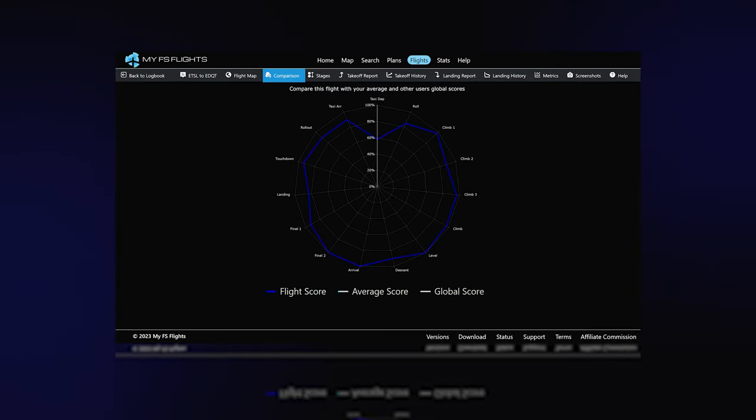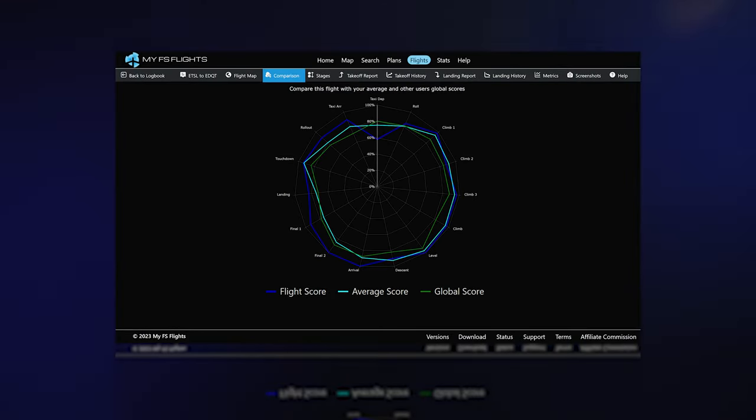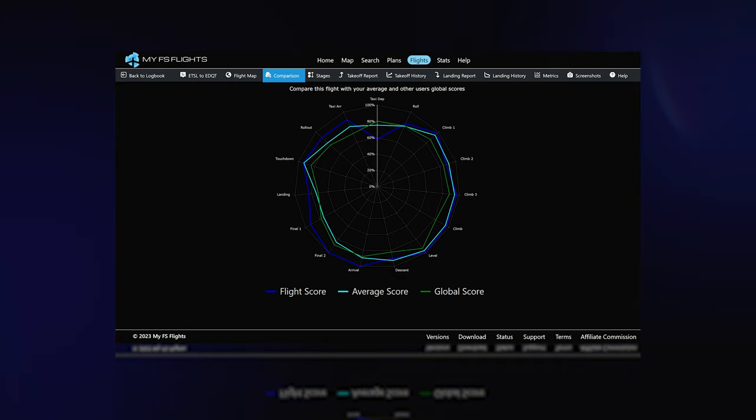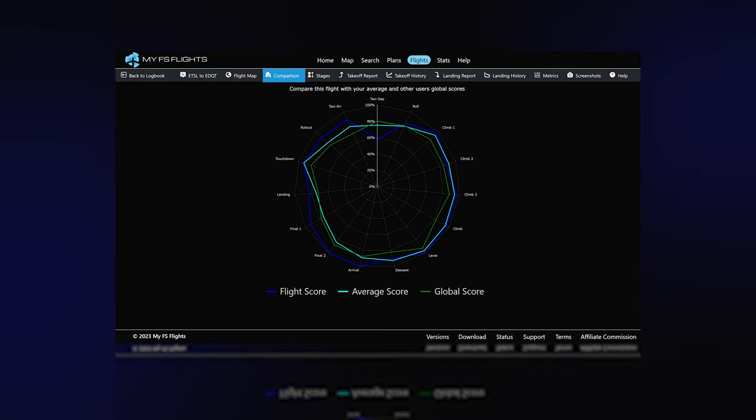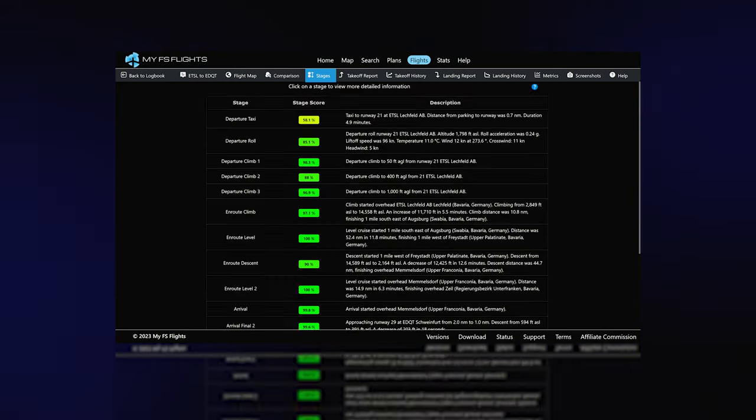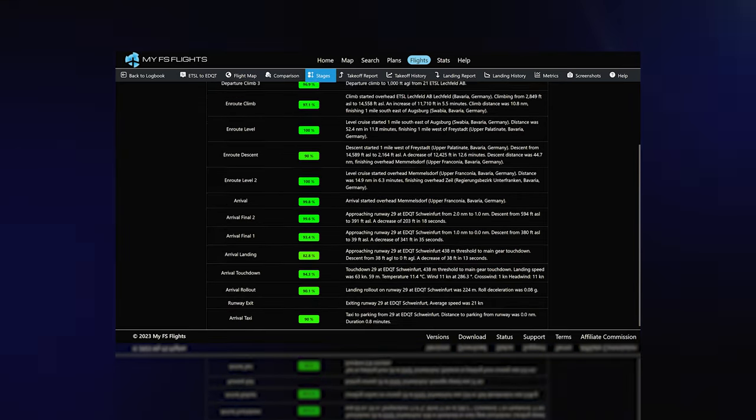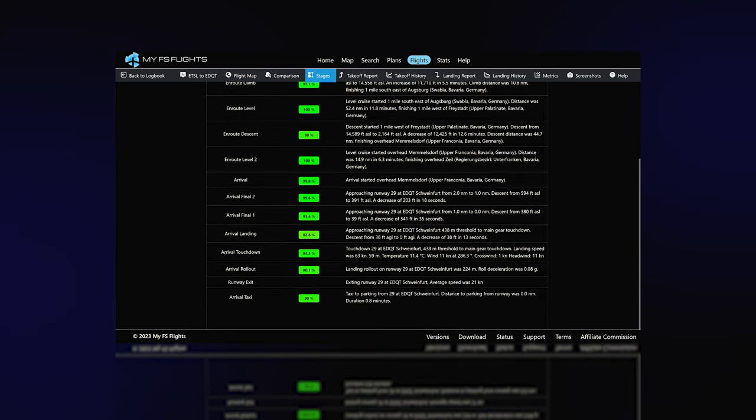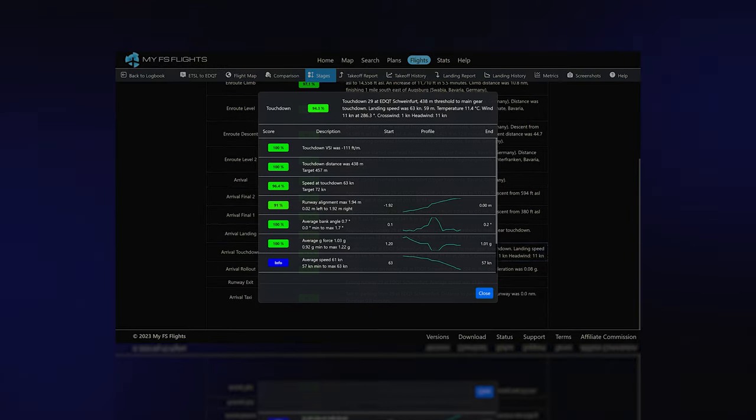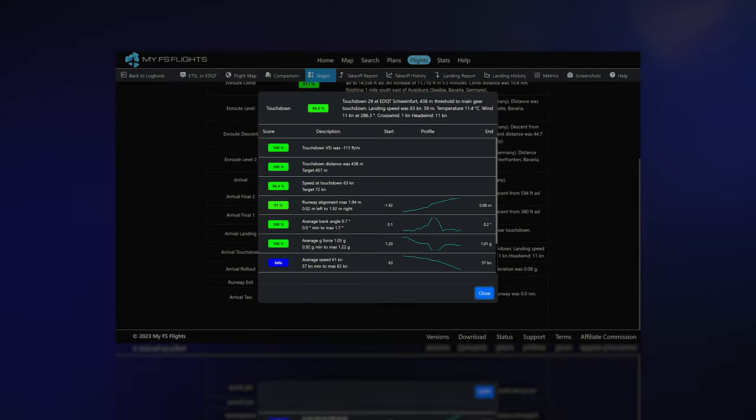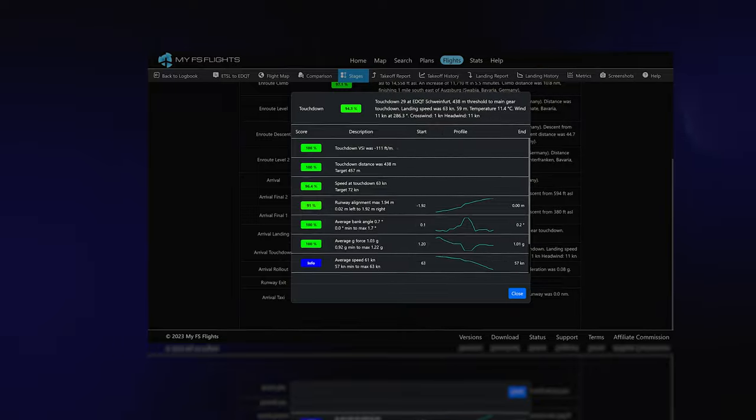You can compare your flight score with your average and all other pilot scores. Each stage of the flight has a score, so you can quickly identify areas to improve and drill down for a more detailed analysis.